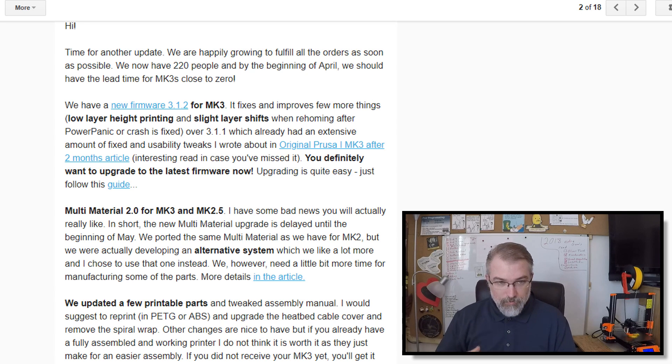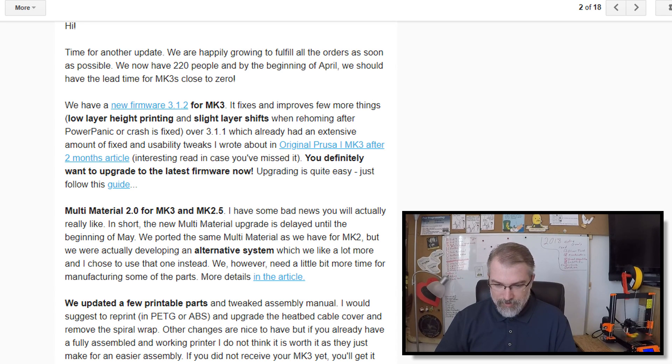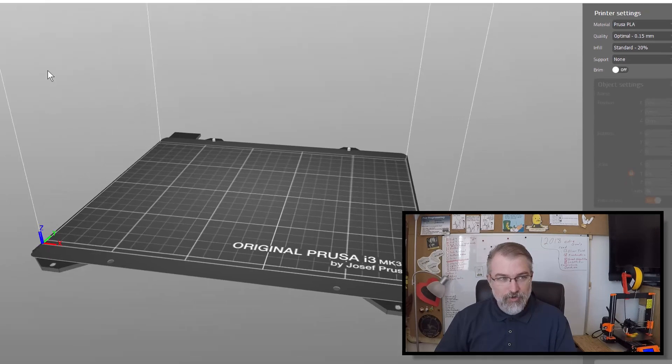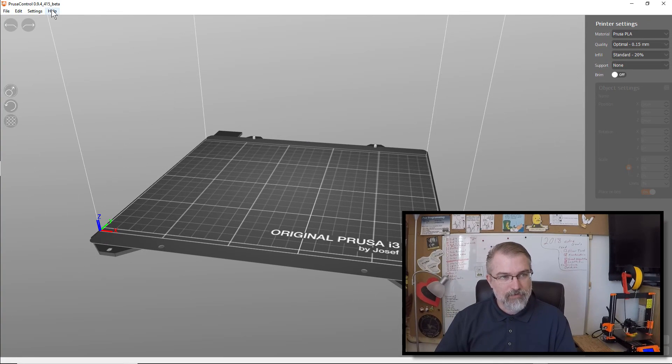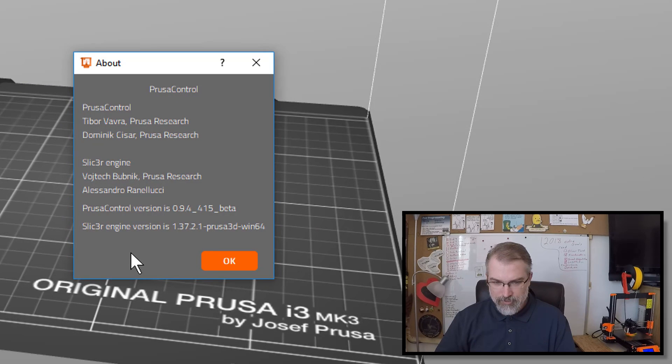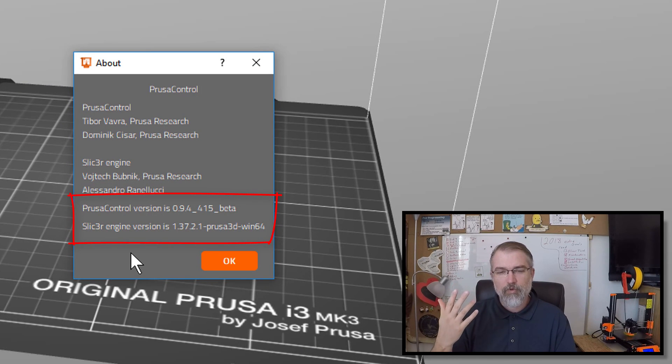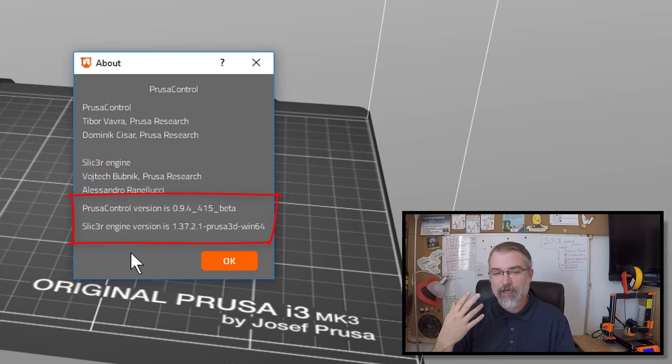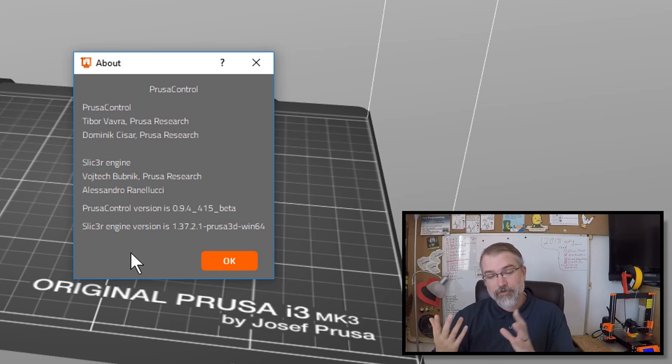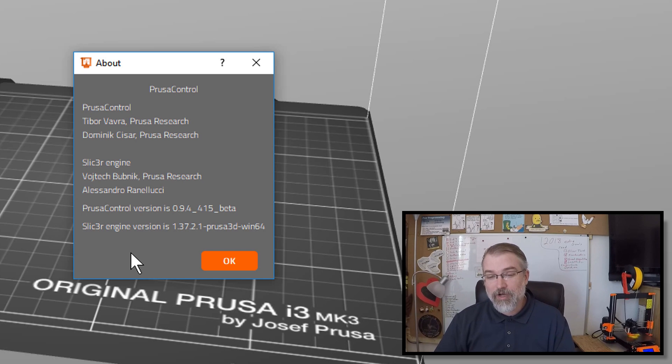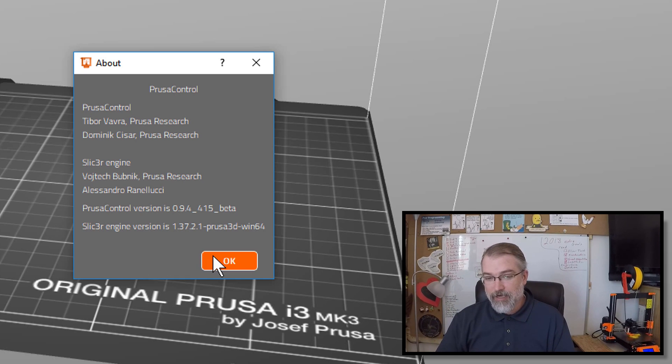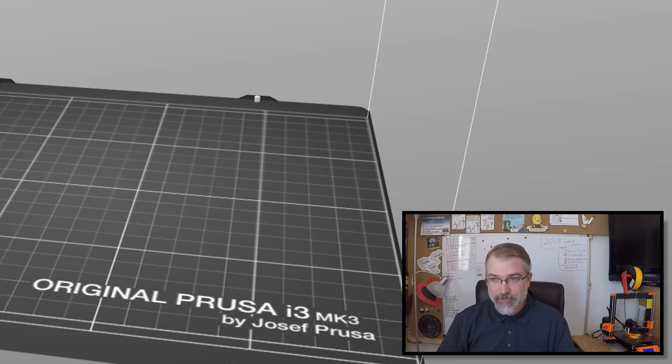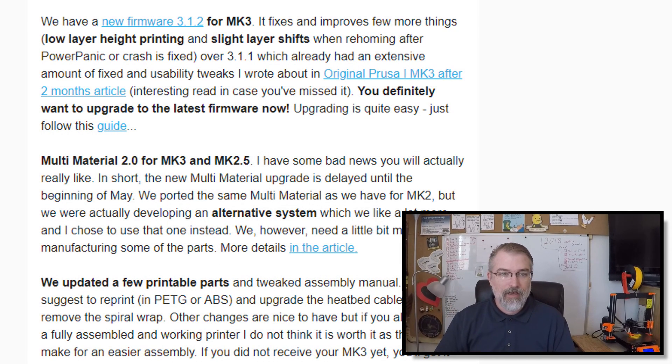Also, when I downloaded all my latest stuff, I also got the Prusa control, and I think they've updated that as well. So if I go over here and look on about, my current version is 0.9.4-415-beta, and the slicer engine is 1.3-7.2.1-prusa3d. I think they may have updated this as well. So I'm going to go grab everything in this. But with that, let's get started. How do you download stuff? How do you update stuff? Where is this stuff?